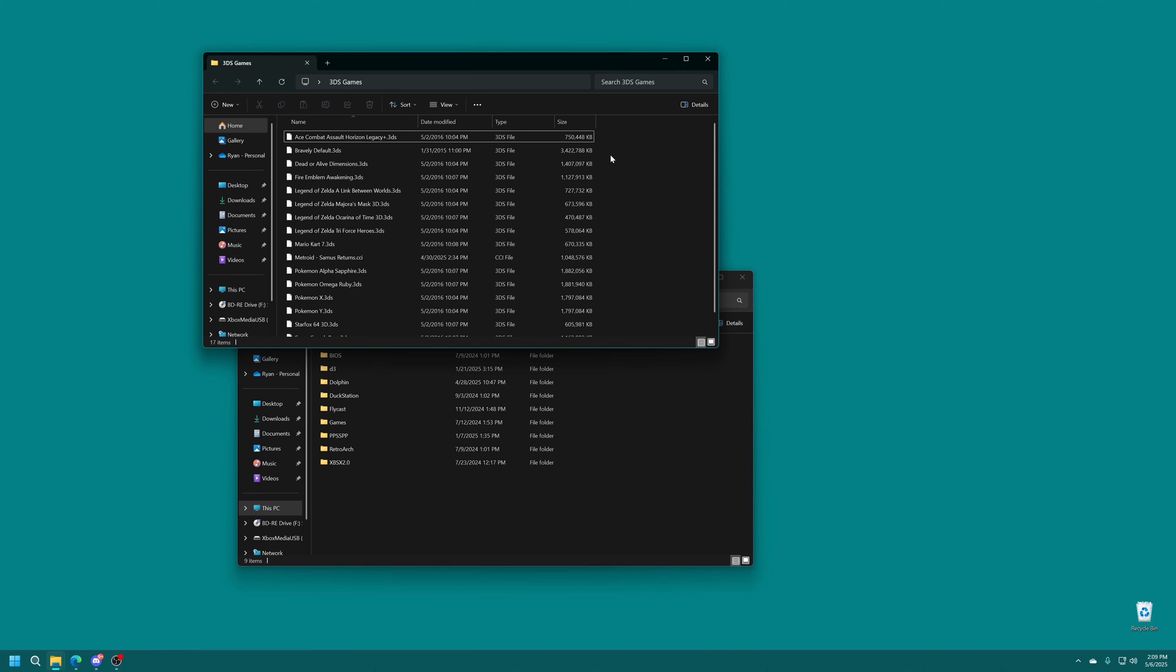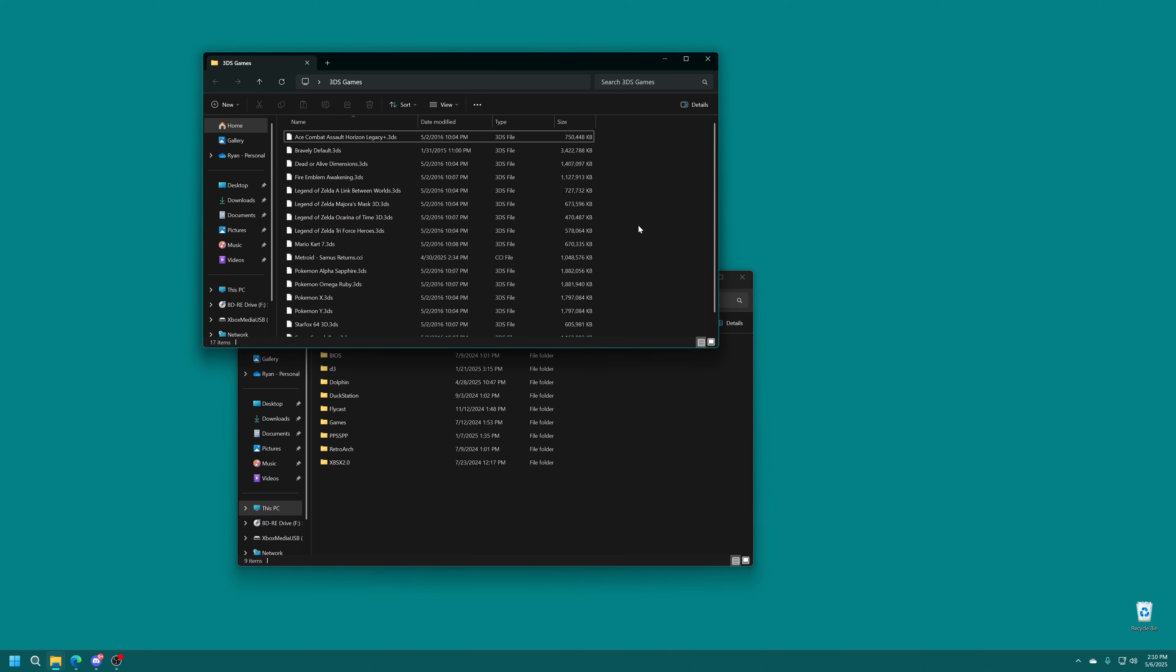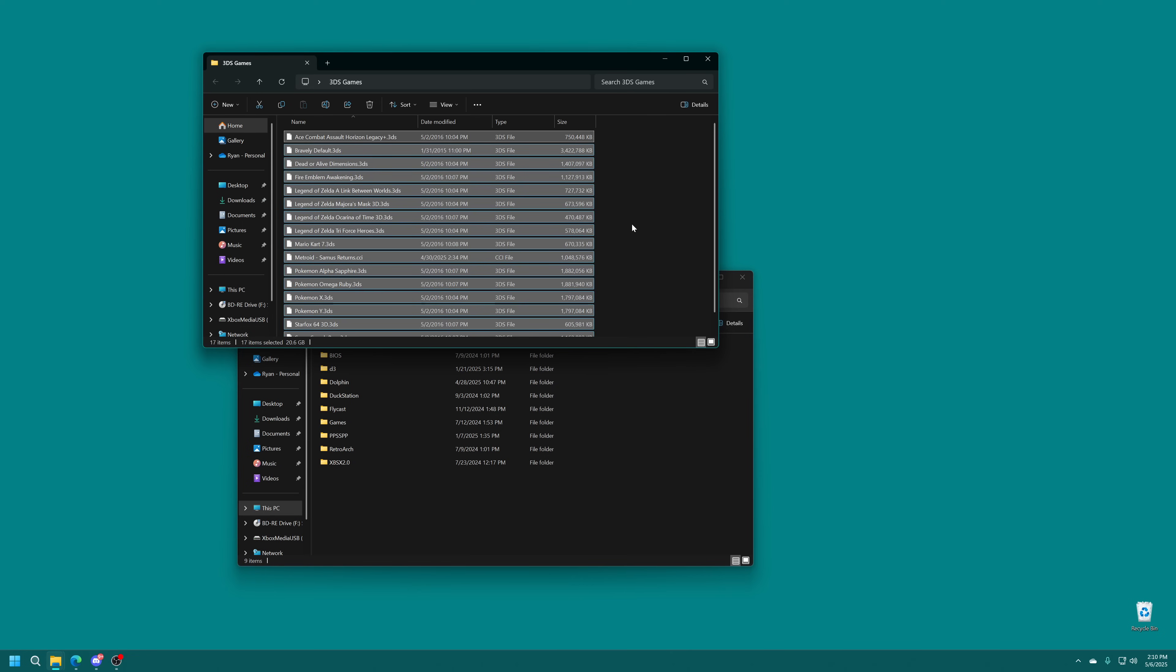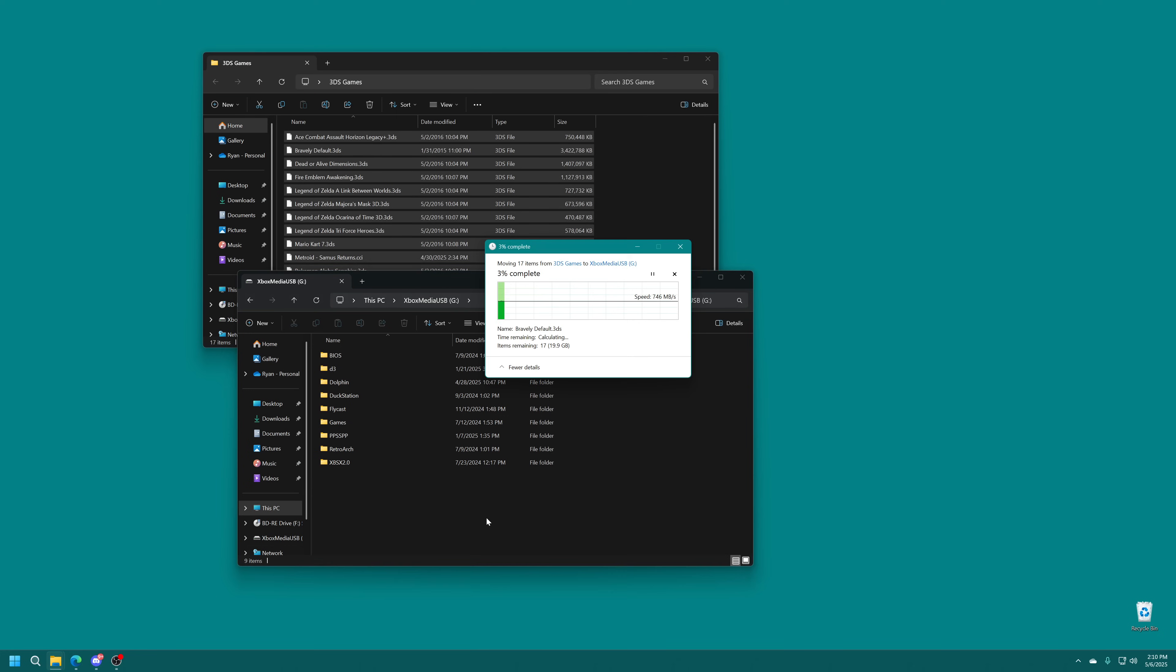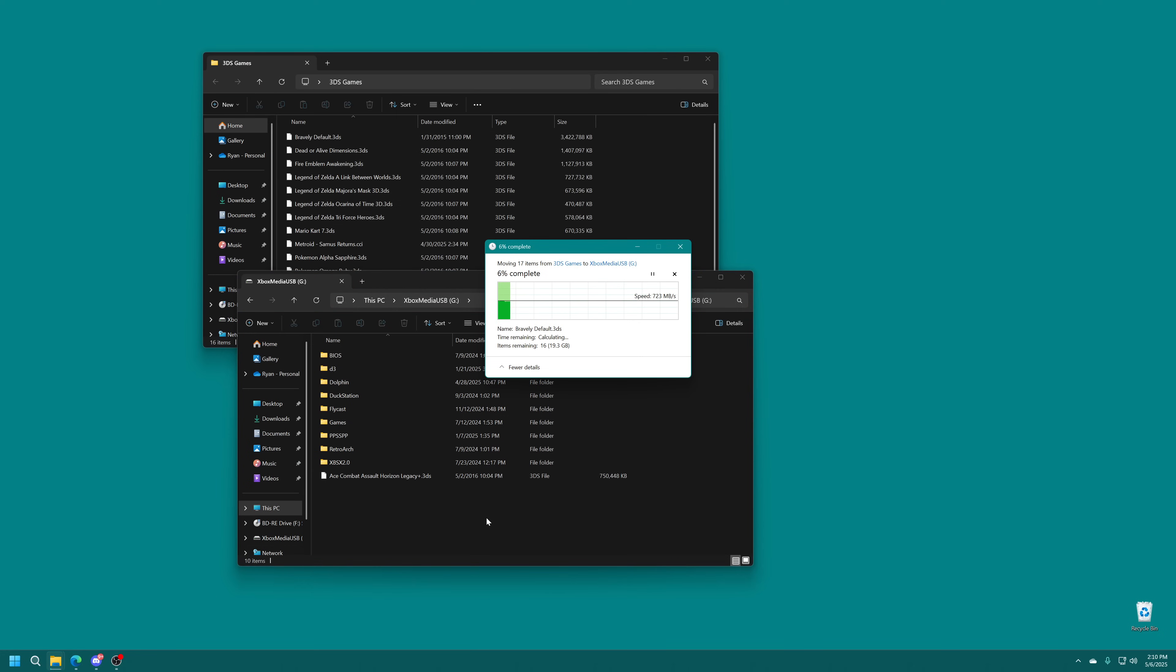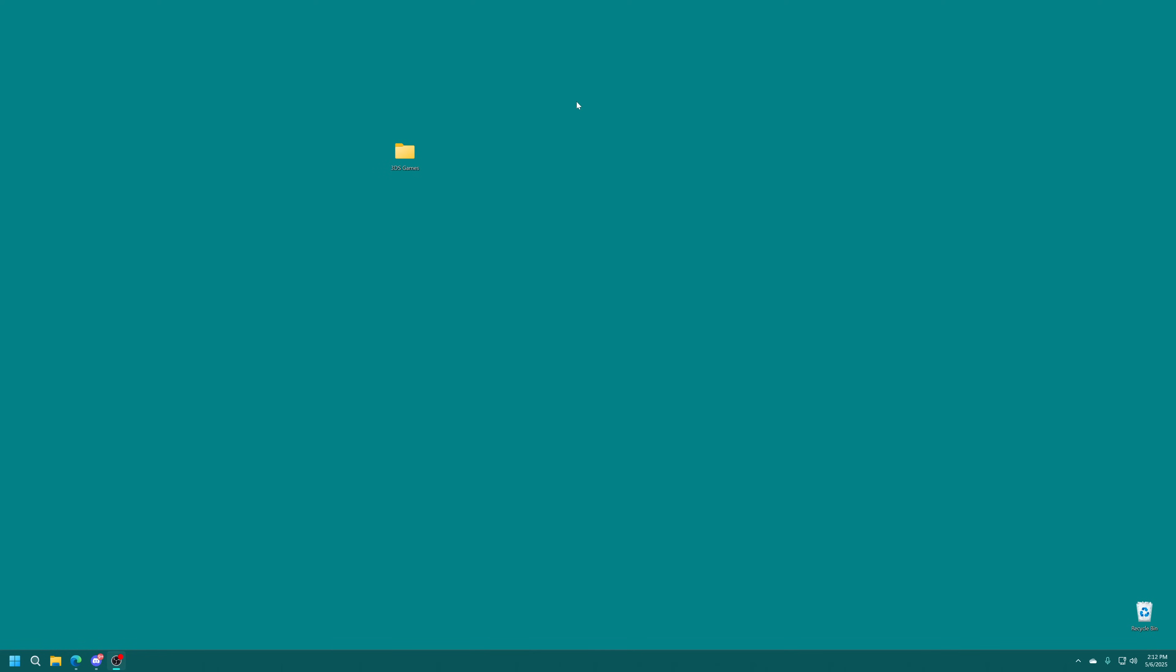But anyway, our 3DS games just need to be put onto the root of our Xbox USB drive. As of this current build, we cannot manually select a game location yet. So we're just going to take all of our games and we're just going to move them onto the root of our Xbox USB drive. And with those games in place, we're ready to take our drive and move it over to the Xbox.